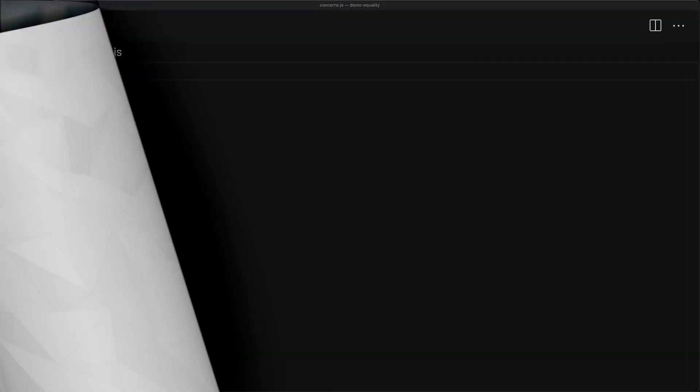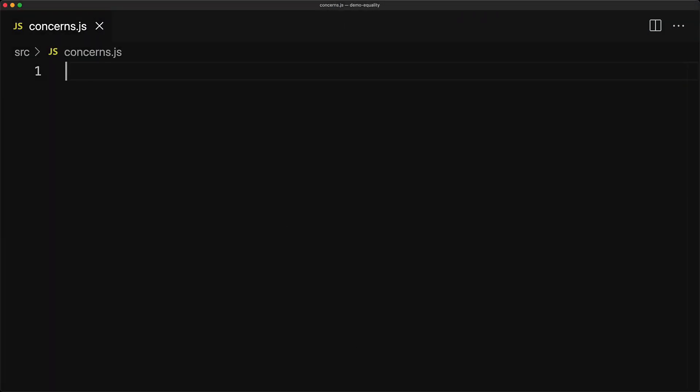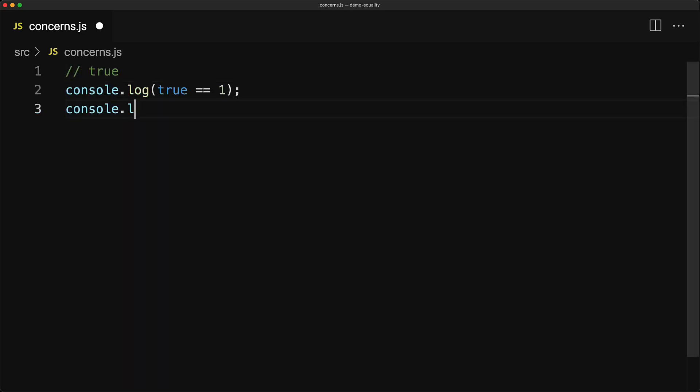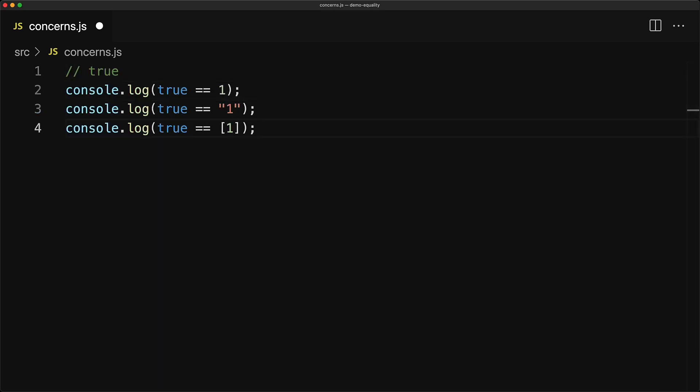First up, we have a JavaScript code file, and we write down all the cases for the true literal. You can see that it's weird that true is double equal to the literal one, or double equal to the string one, or double equals to the array containing the number one.